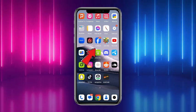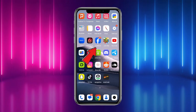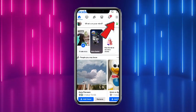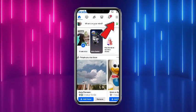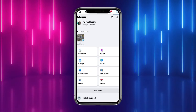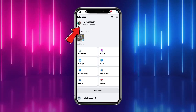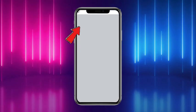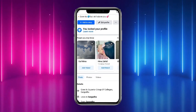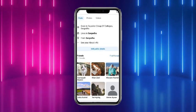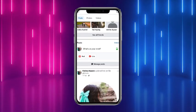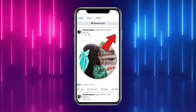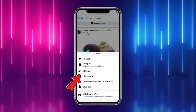First of all, what you have to do is simply head towards your Facebook mobile application. Go to your menu from the three lines at the top of the screen. Now you are on your Facebook page — head towards your profile by tapping on your name, and find the particular post on which you have tagged someone.